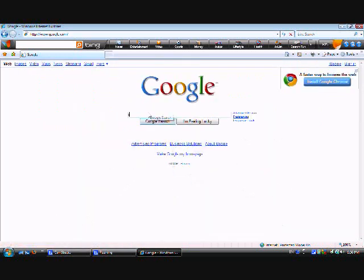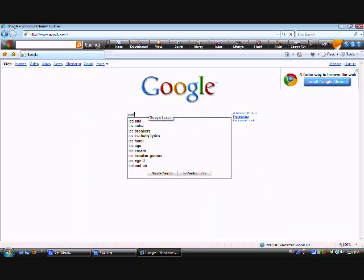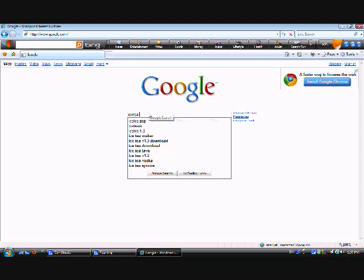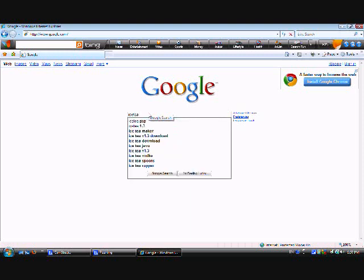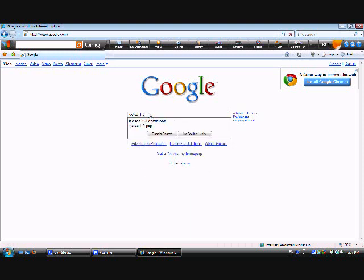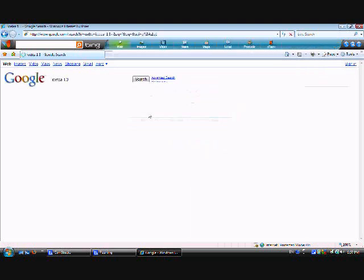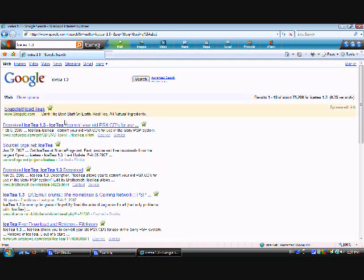Now, search Ice-T 1.3. This is your converter for your PS1 ISOs.